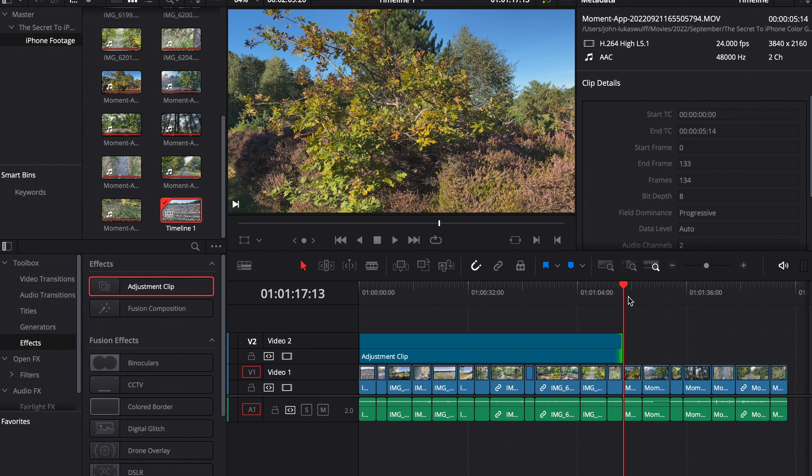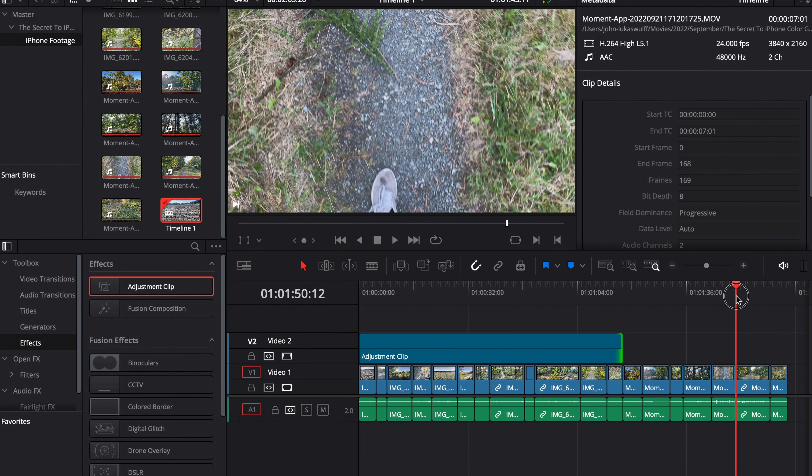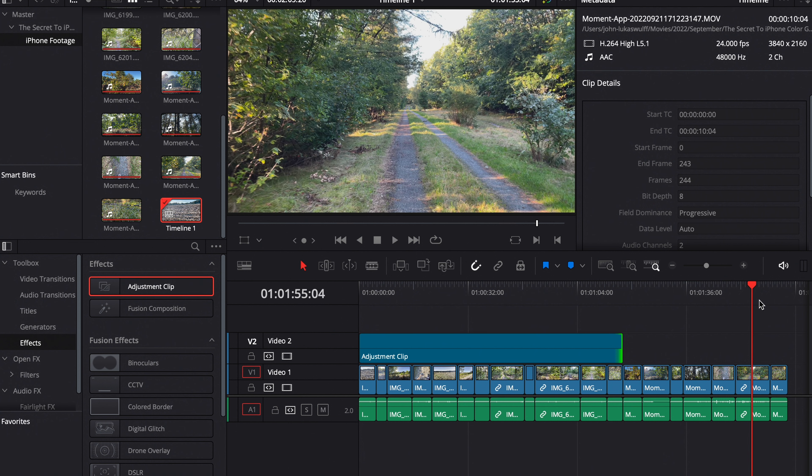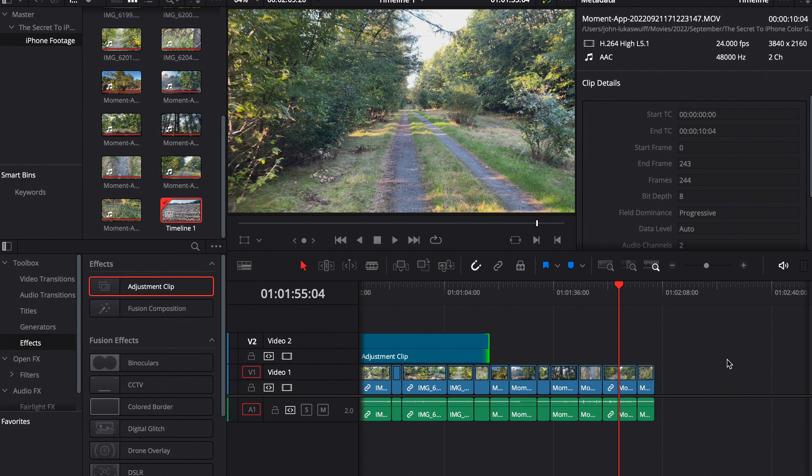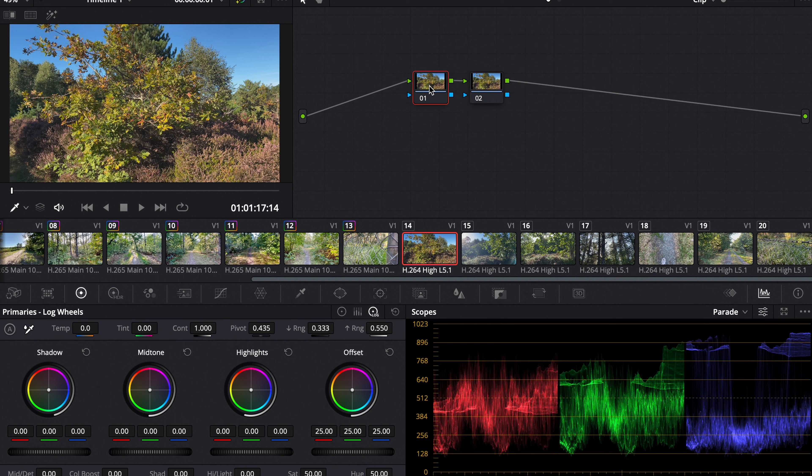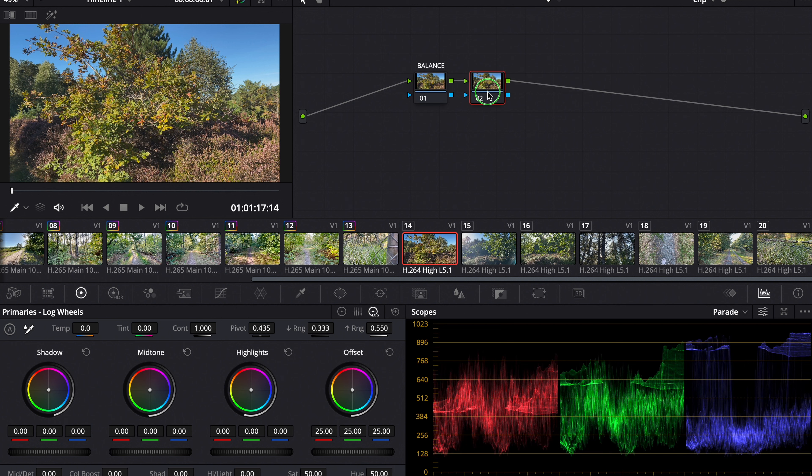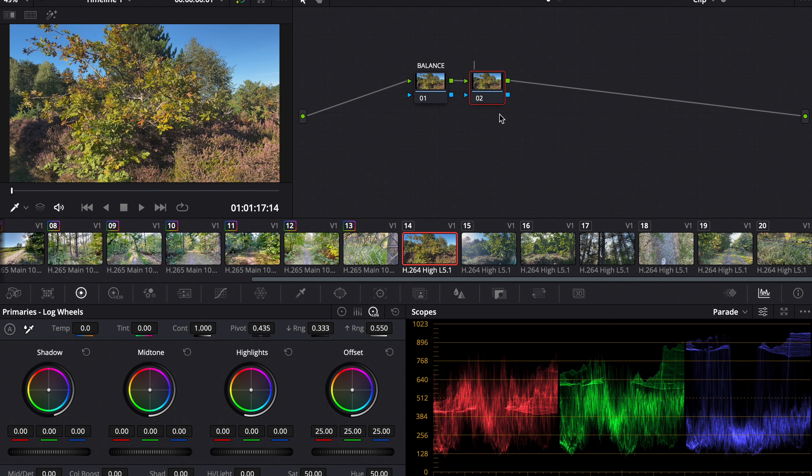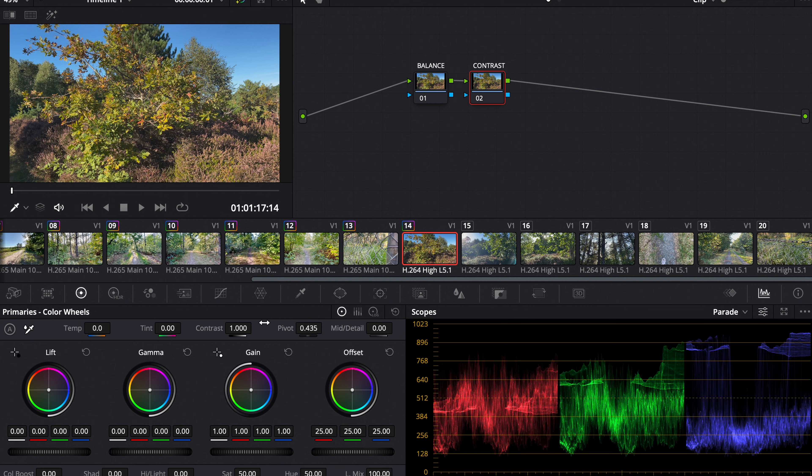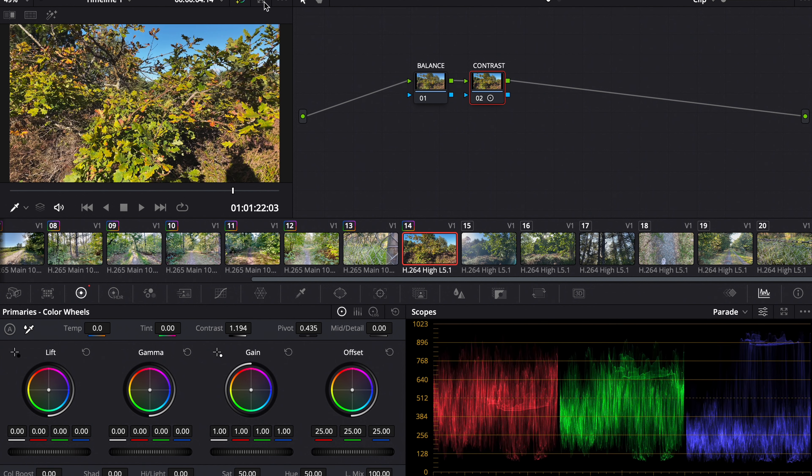Now we take a look at the 8-bit footage. That looks pretty good straight out of camera in my opinion, but it could use some contrast and of course our color grading. So we go to our clip, make two nodes. One for balance and the other one for contrast. Now we push up the contrast. That looks pretty good. Before and after.